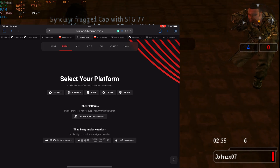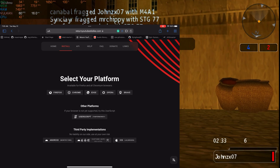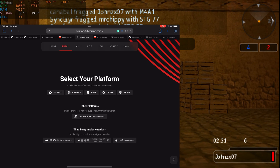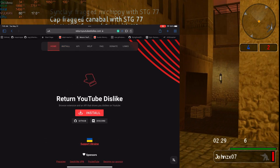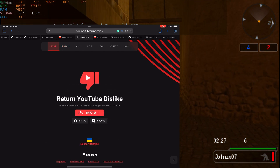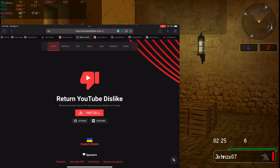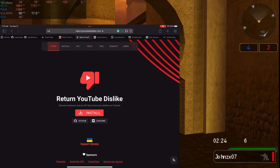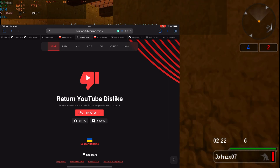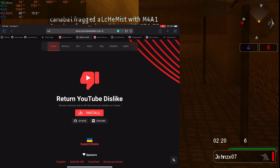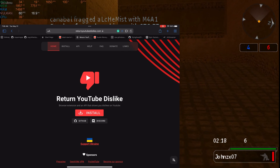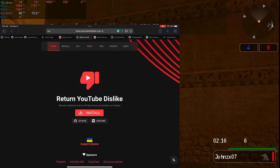The plugin that we use on the computer to see the dislike count on YouTube is created by these people here — 'Return YouTube Dislike.' That's what we use on the computer, and that's how some people are able to see the dislike ratio, by using this.